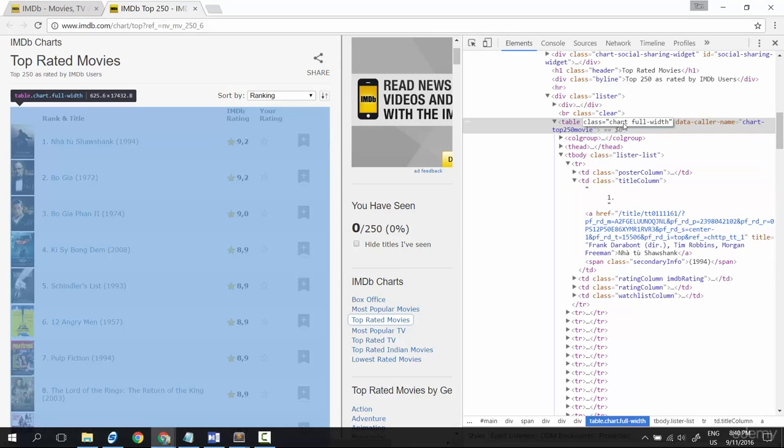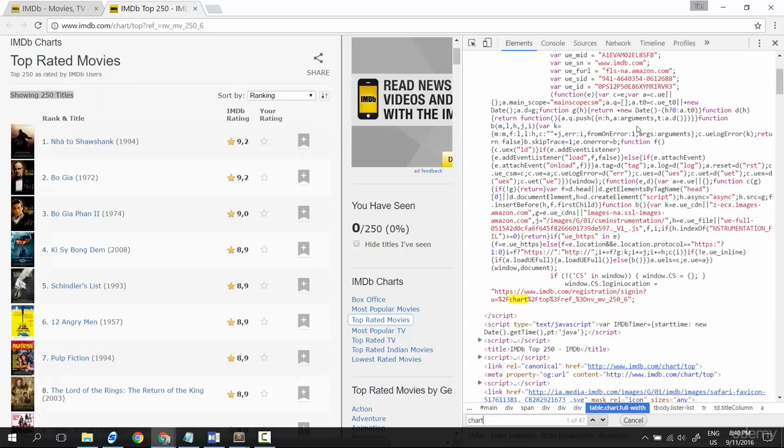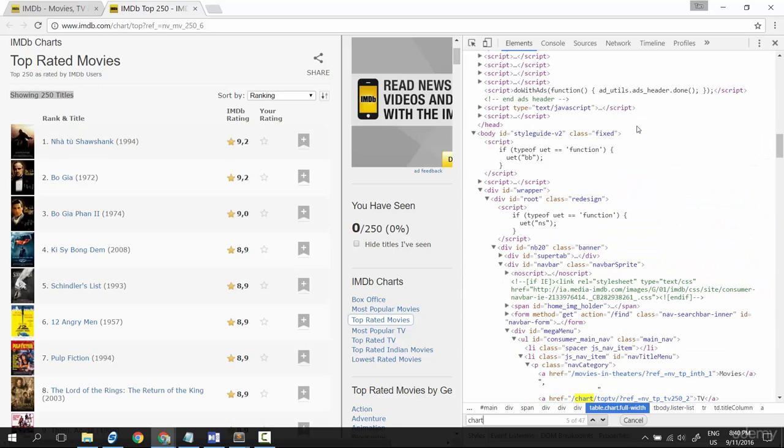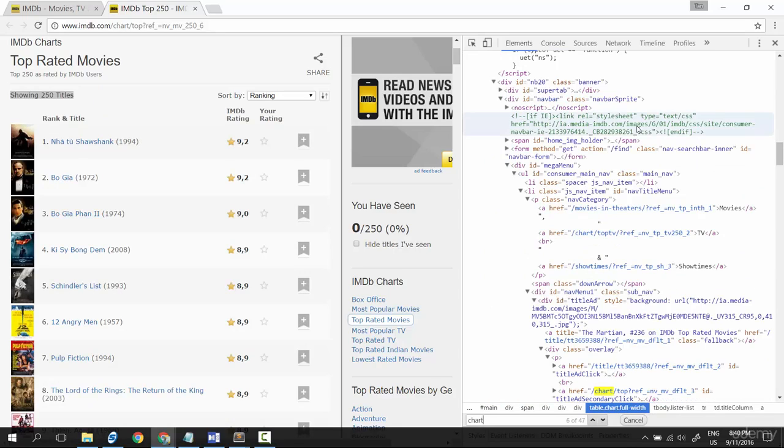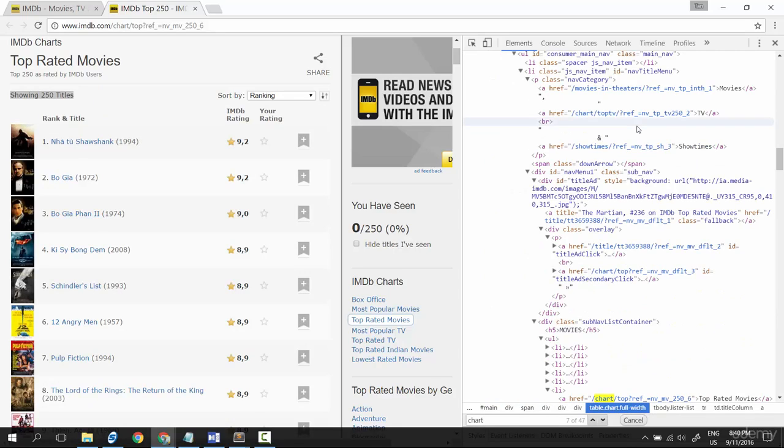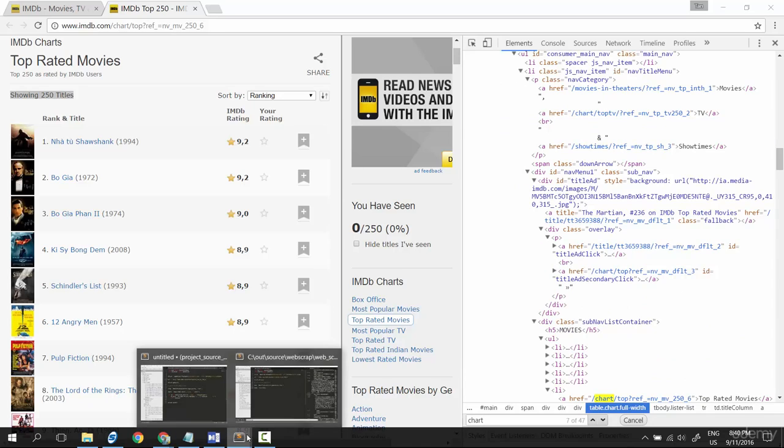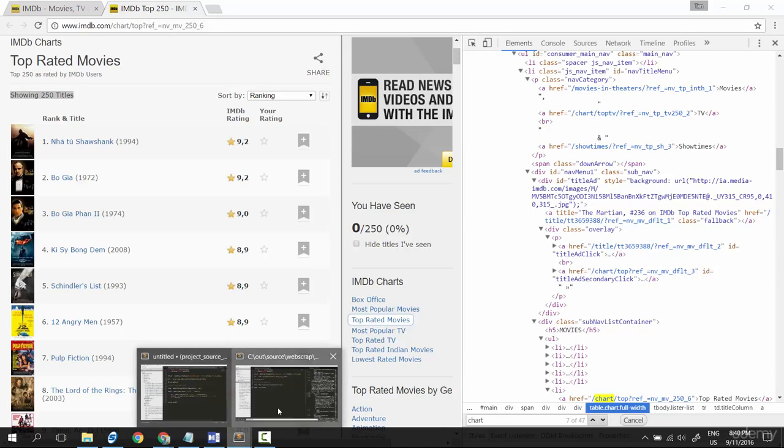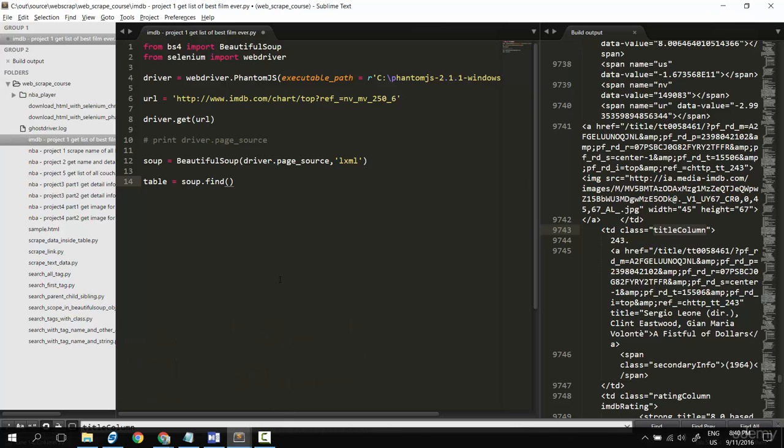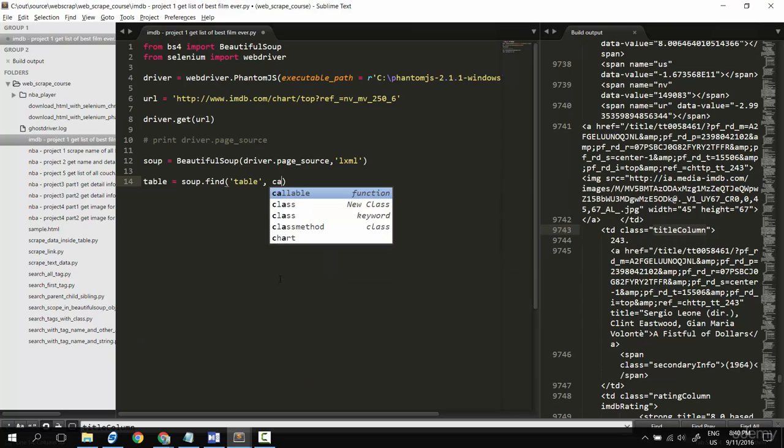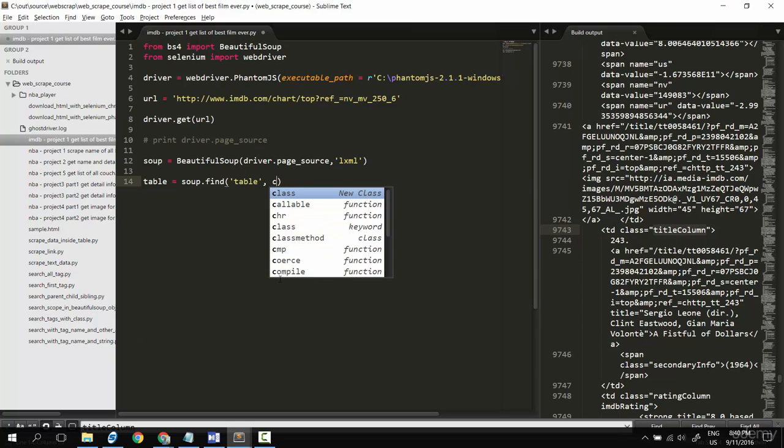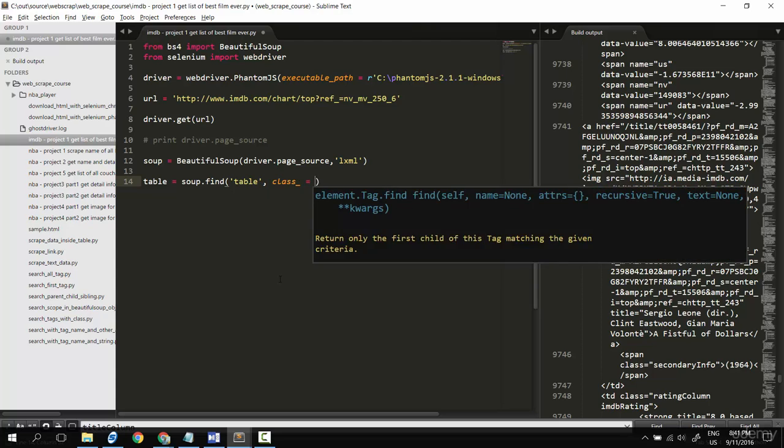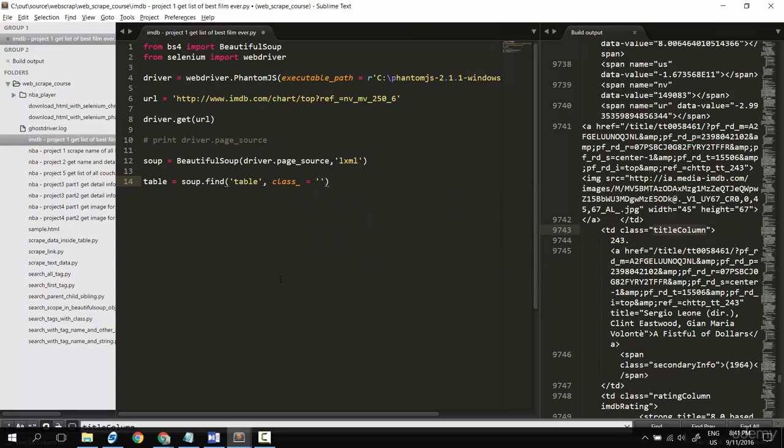Now let's try to check. Class, control C, control F, control V. Okay, I think it happened just one time so let's do it: find table with class underscore equal to... that.